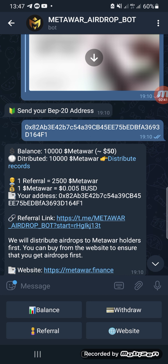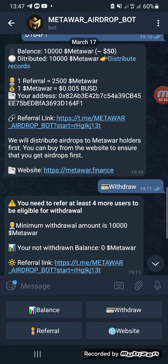Once you send that address, you will receive a message showing your balance — 10,000 MetaWar coins worth $234. Then you click on Withdraw, and within the next 24 hours from the time you click Withdraw, your coins will be dispatched to your Trust Wallet.